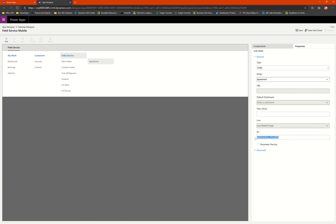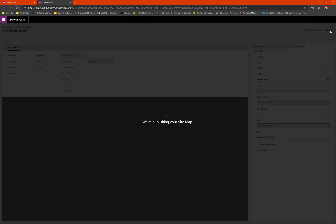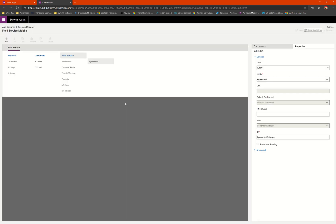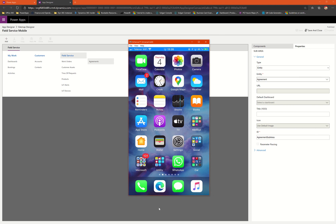And I'll give this a name, then I'll save this. After saving it, I'm also going to publish it before I could go ahead and see the changes on my mobile app. Now I'll go and launch the app on my mobile and see how the customizations appear on my mobile phone.